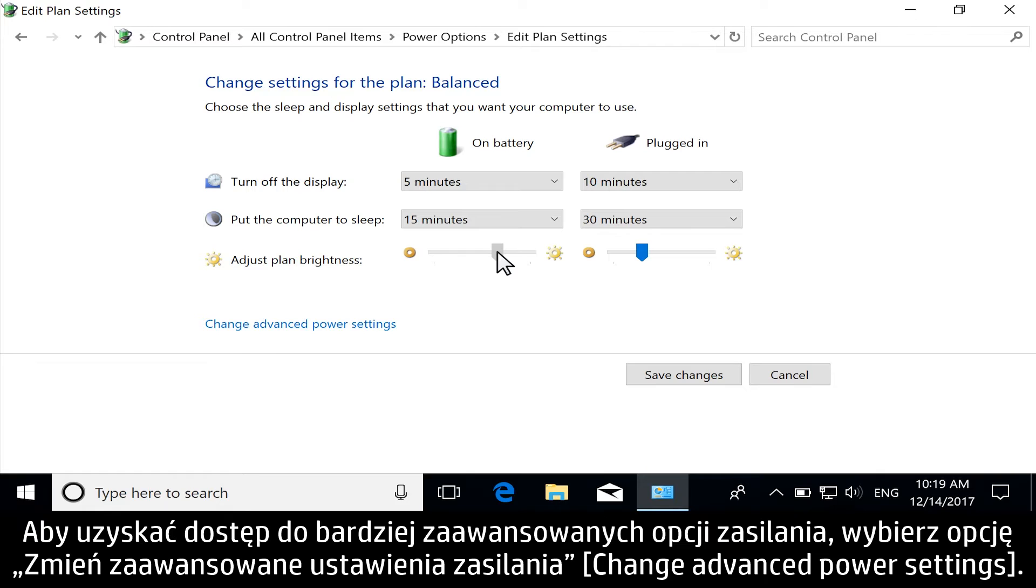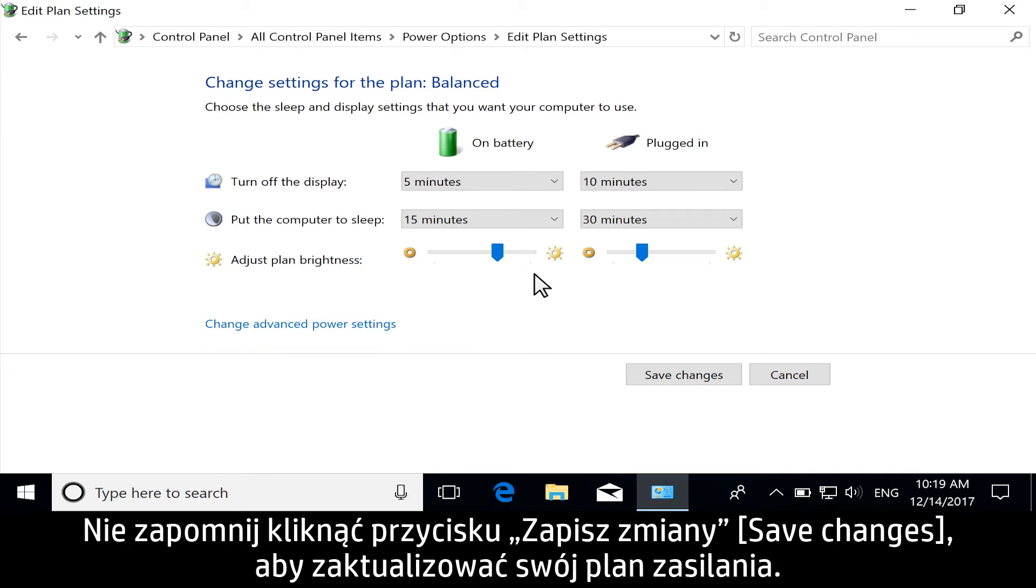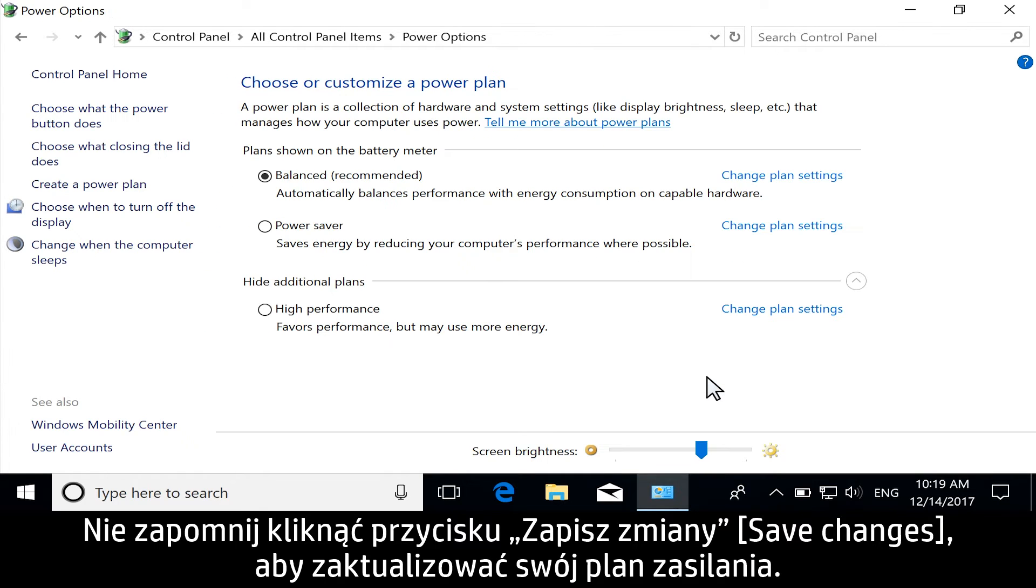For more advanced power options, select Change Advanced Power Settings. Don't forget to select Save Changes to update your power plan.